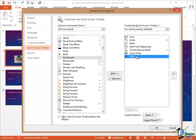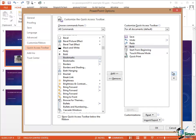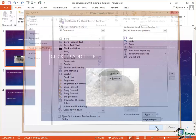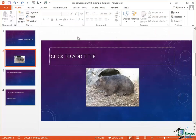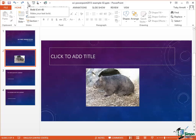Note that not only does it appear there but there are a couple of arrows on the right. Currently Move Up is enabled and Move Down is disabled — I can actually decide where I want it, say between Redo and Start from Beginning. Click on OK and now notice on the Quick Access Toolbar that I have a Bold button.